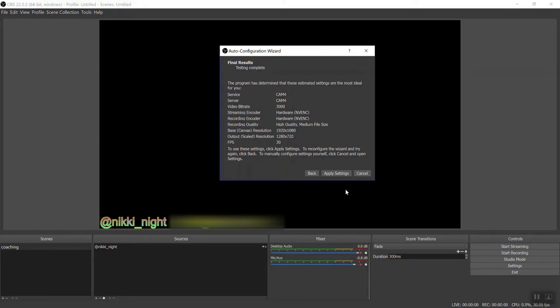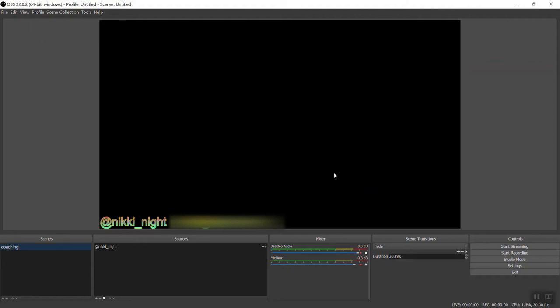Okay, the results are in. I would, if I was you, take a screenshot of this just to have it for your records, but I wouldn't really worry about most of these things. They're nerd words. Apply your settings. And that's it. Your OBS is now fully configured for CAM4.